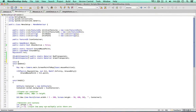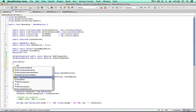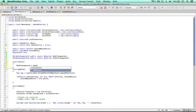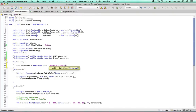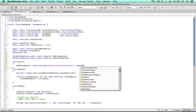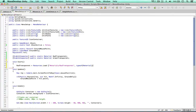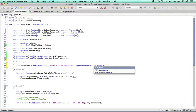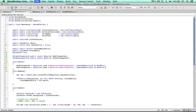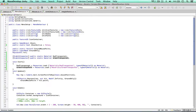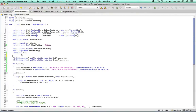In the Start method we can say red transparent equals Resources.Load, find it in the materials folder, it's called red transparent, and it's a type of material - cast it as a material. I'm going to do the same thing for the green one as well, loading green transparent as a material.